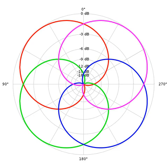The W signal corresponds to an omnidirectional microphone, whereas X, Y, Z are the components that would be picked up by figure of eight capsules oriented along the three spatial axes.